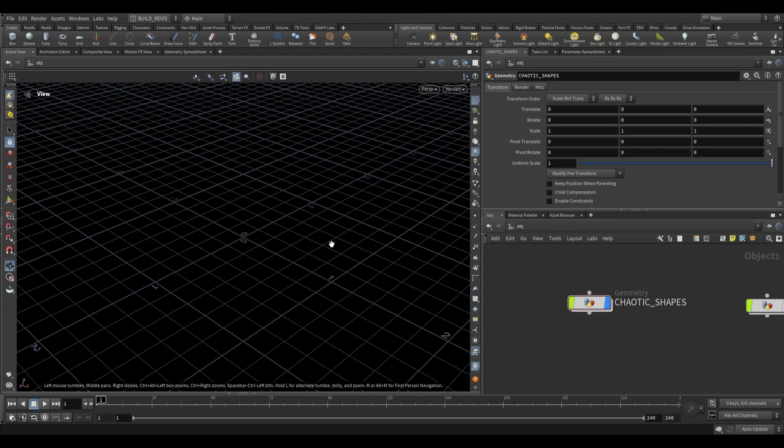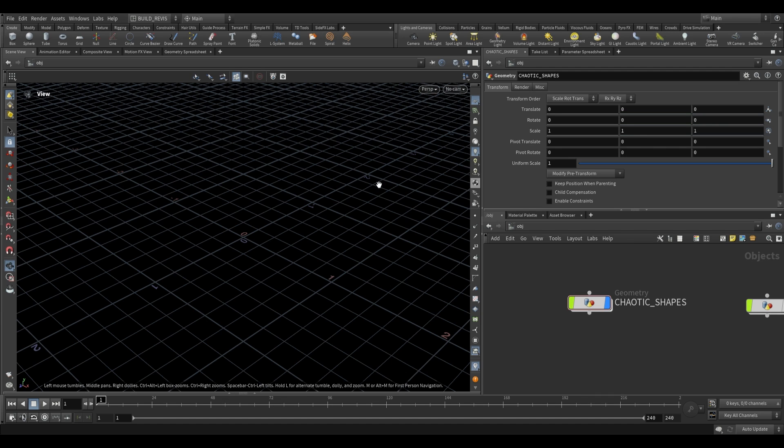First things first, before we begin with this, just ensure that your Labs is updated. This is a fairly recently released node, so if you have an older version of SideFX Labs, it may not be part of the toolset.